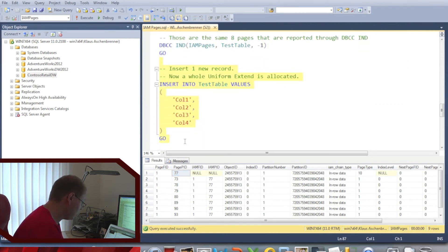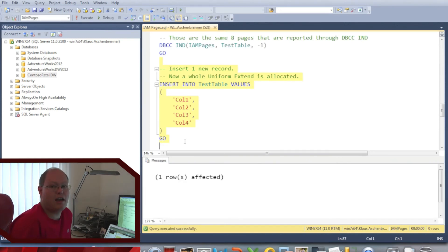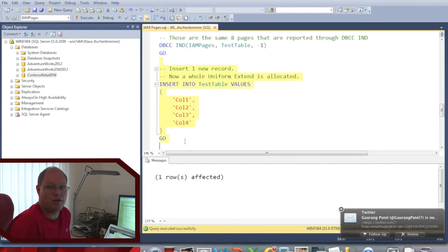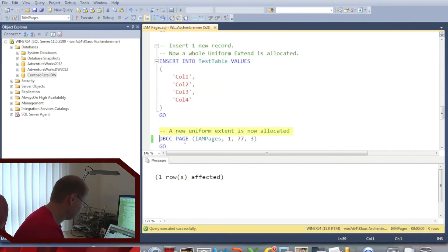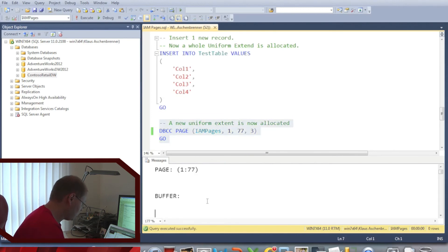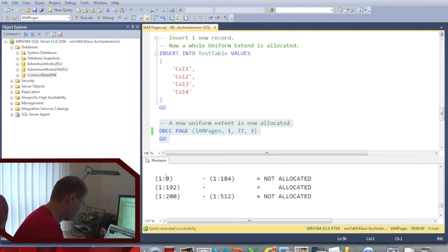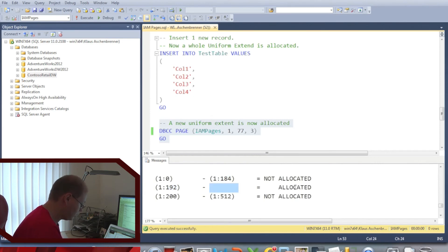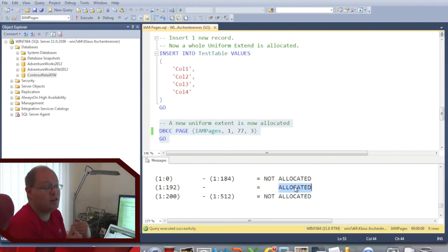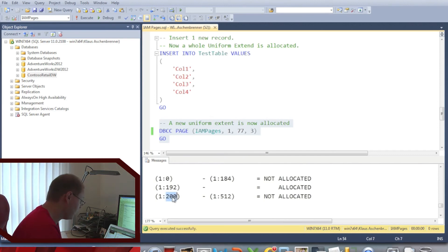Next I'm inserting one additional record, which means SQL Server now has to allocate a whole uniform extent, and our table grows from 64 KB to 128 KB. When we dump out the IAM page again and scroll down, you can see that pages 0 to 184 are not allocated to that specific allocation unit. Pages 192 to 199 are allocated — SQL Server has allocated that whole extent to this allocation unit — and pages 200 to 512 are not allocated.